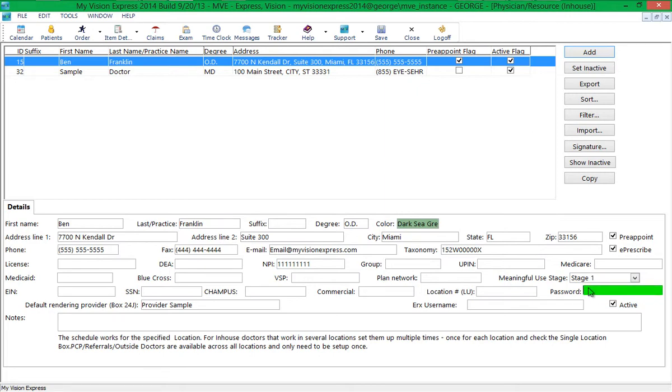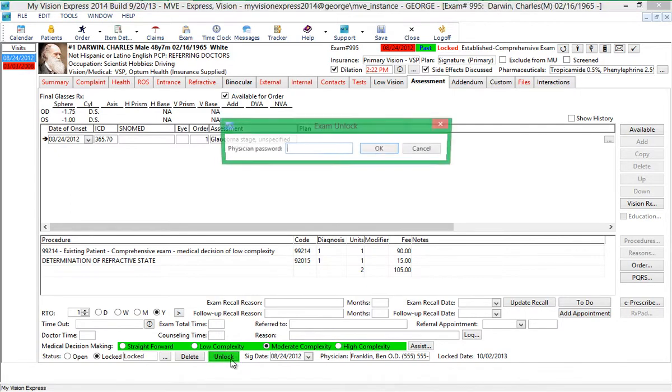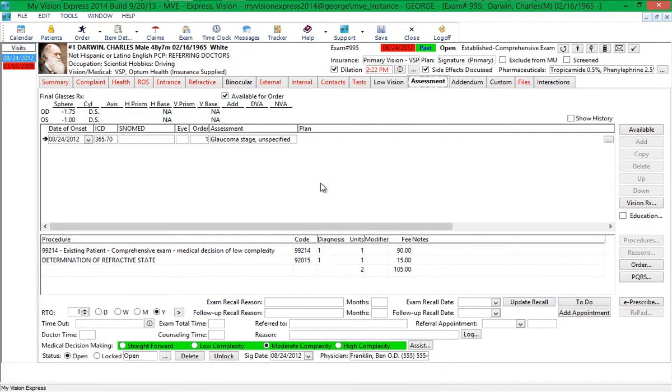Type the password in the Password field. Exams can then be unlocked by clicking on the Unlock button and typing in the password.